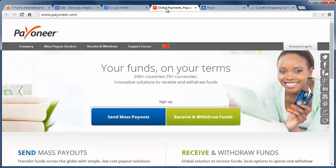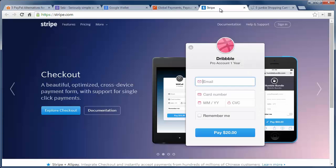Stripe is the next service we'll cover and this one is gaining quite a bit of traction as a PayPal alternative. You can receive payments easily with one of several plugins available for WordPress.